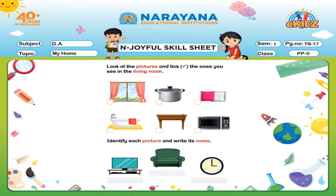So what we have to do here? Look at the pictures and tick the ones you see in the living room. And below, identify each picture and write its name. Ma'am has done one for you. Let's see.